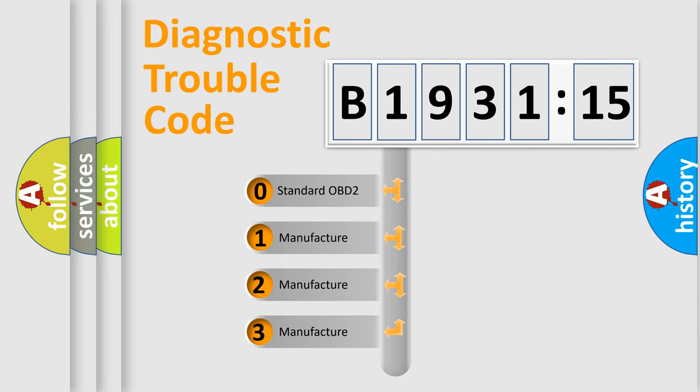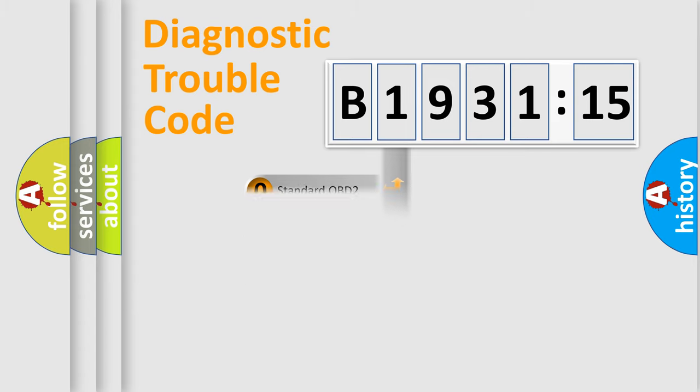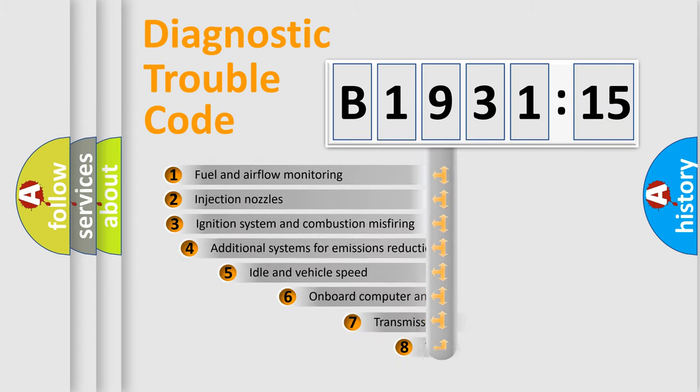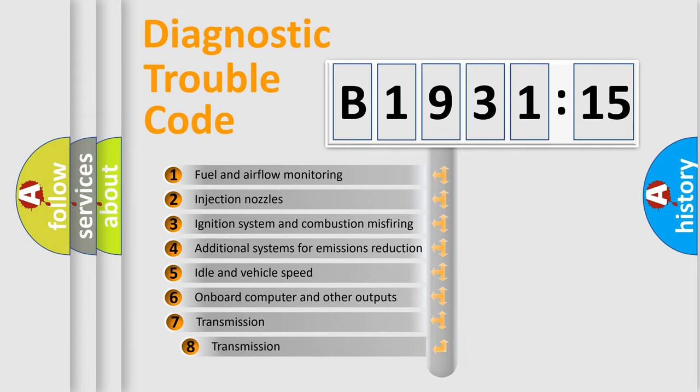If the second character is expressed as zero, it is a standardized error. In the case of numbers 1, 2, 3, it is a more prestigious expression of the car-specific error.